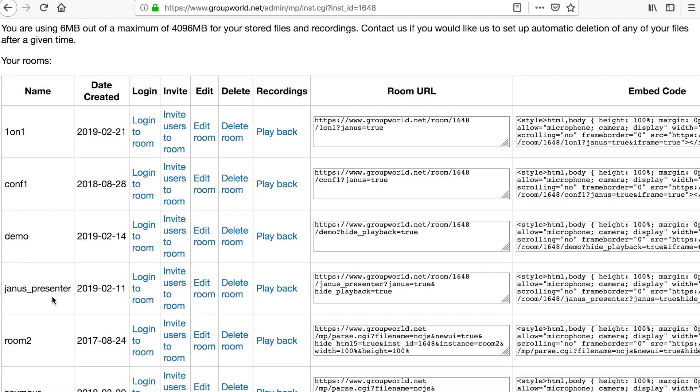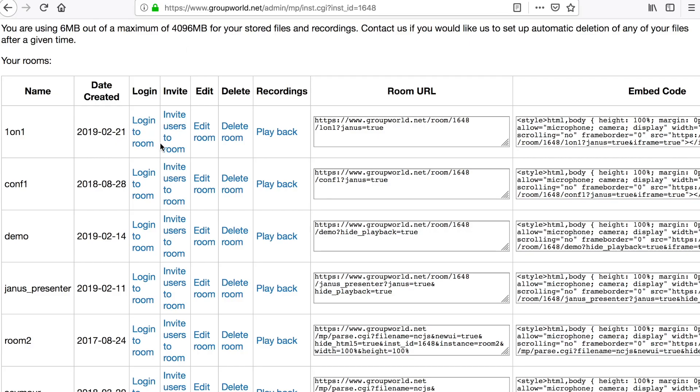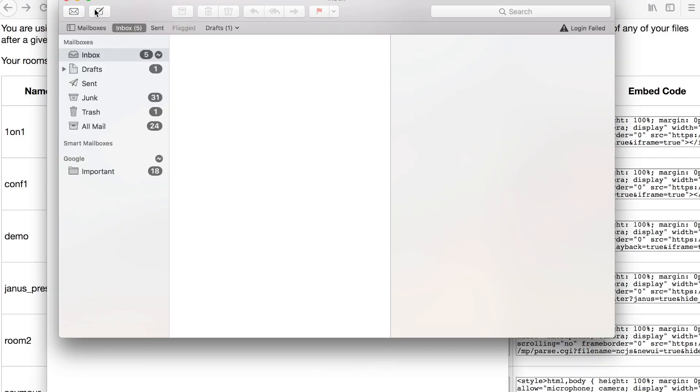Click on the login link to log in to the room. You can share that link with other users. The invite link next to each room will copy the room link into your email.